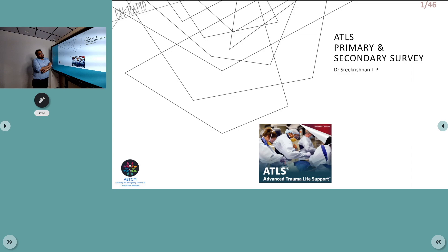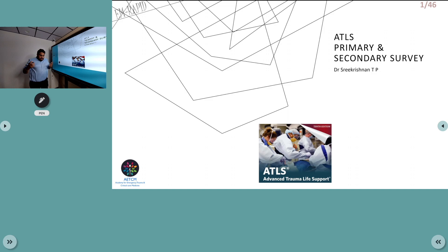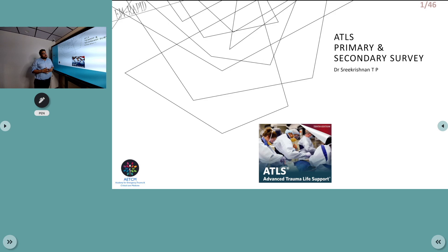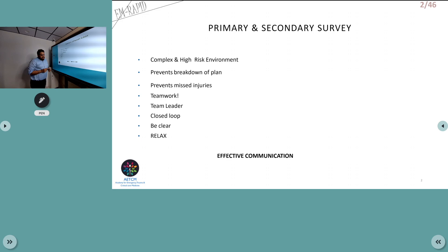Good morning and welcome to AETCM, the Emergency Medicine Channel. Today we will discuss Advanced Trauma Life Support, specifically the primary and secondary survey. Whenever we discuss a trauma patient, we follow the guidelines set by ATLS, currently in its 10th edition, formed by the American College of Surgeons. This outlines what you need to do when a patient presents with trauma.